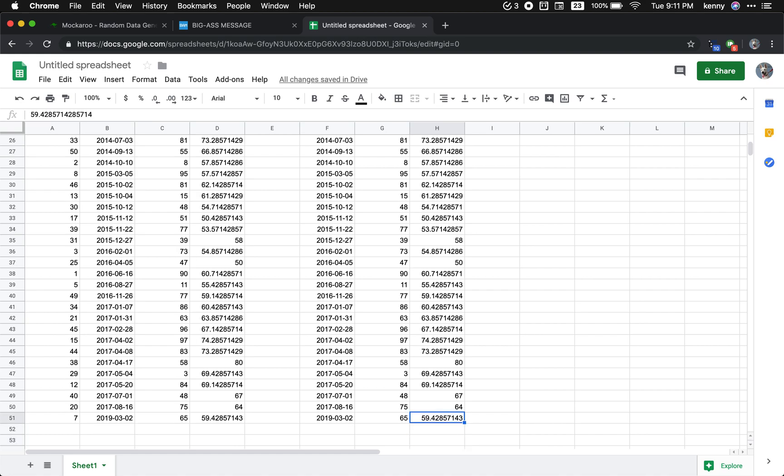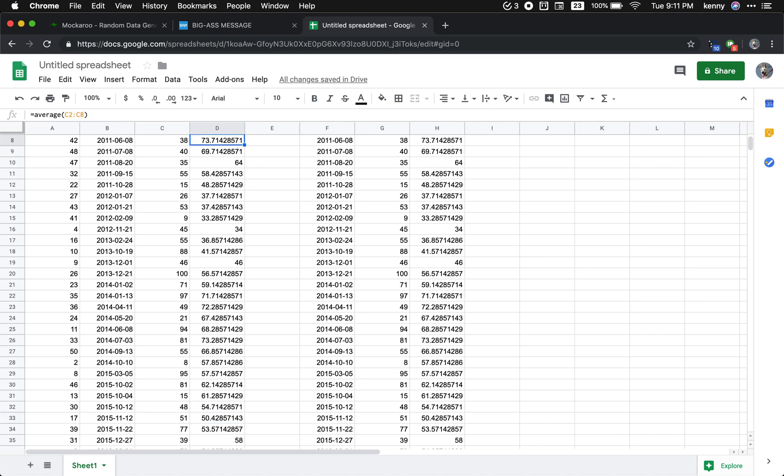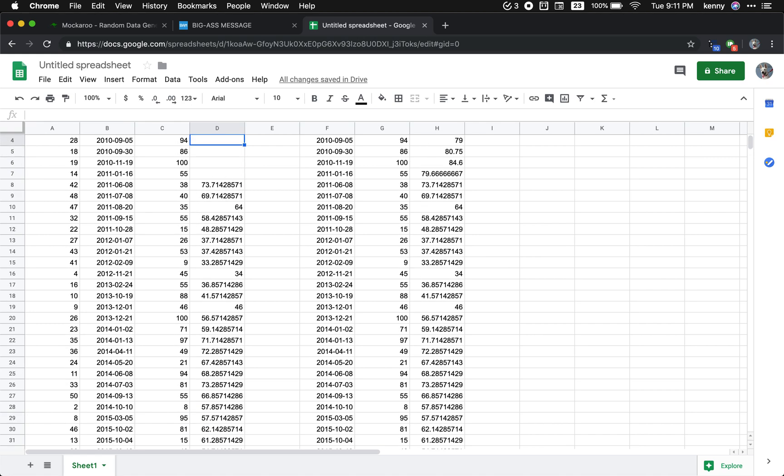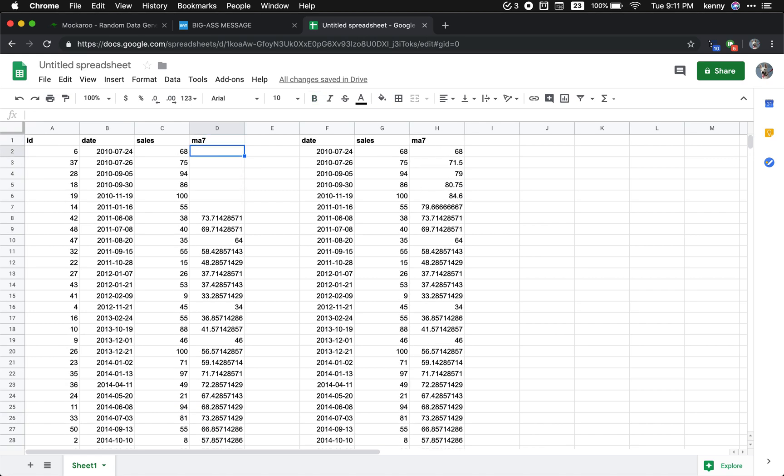59.42, 59.42. And that, my friend, is how you calculate the seven day rolling average. Thank you so much.